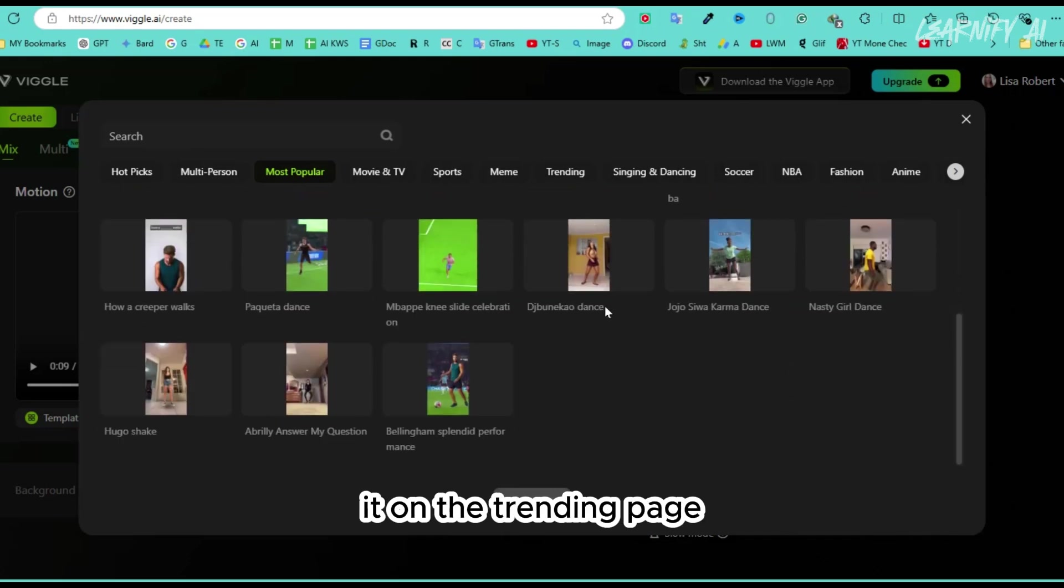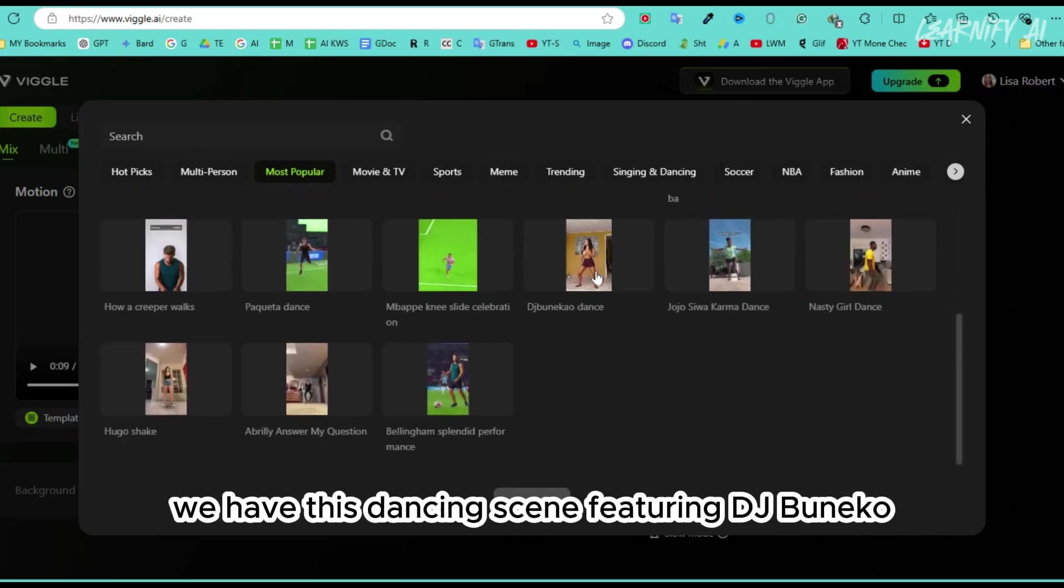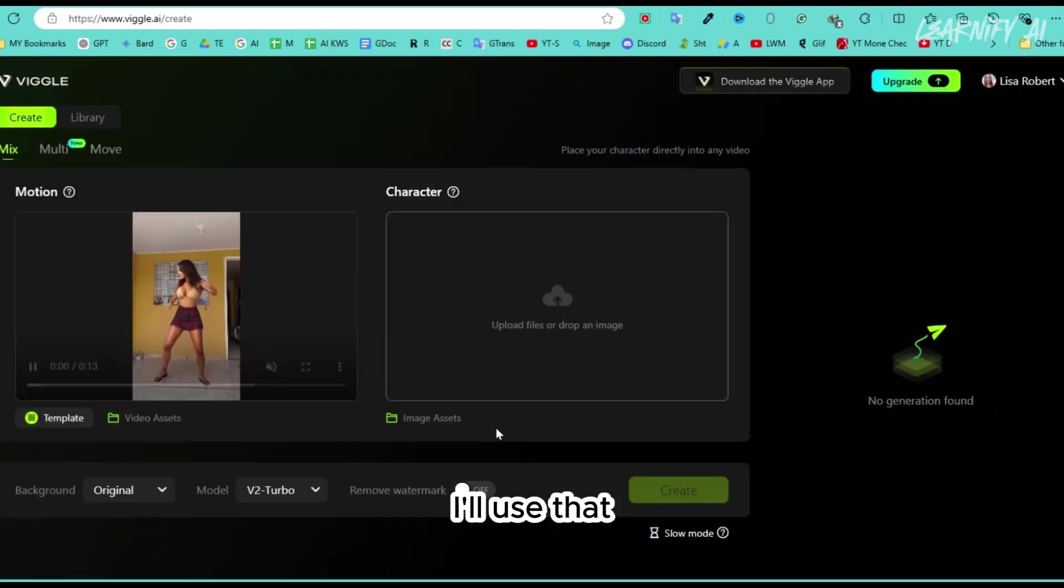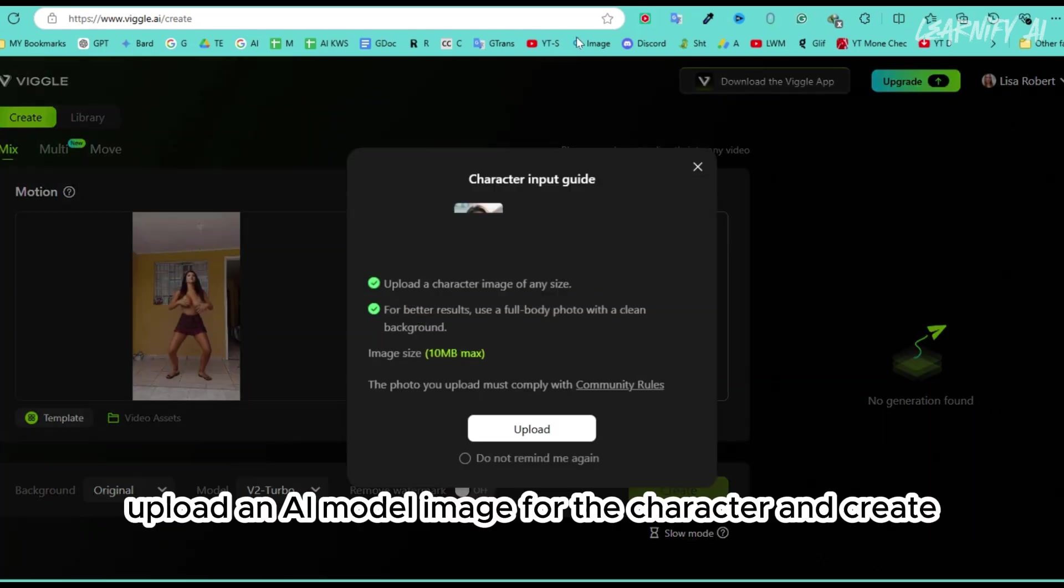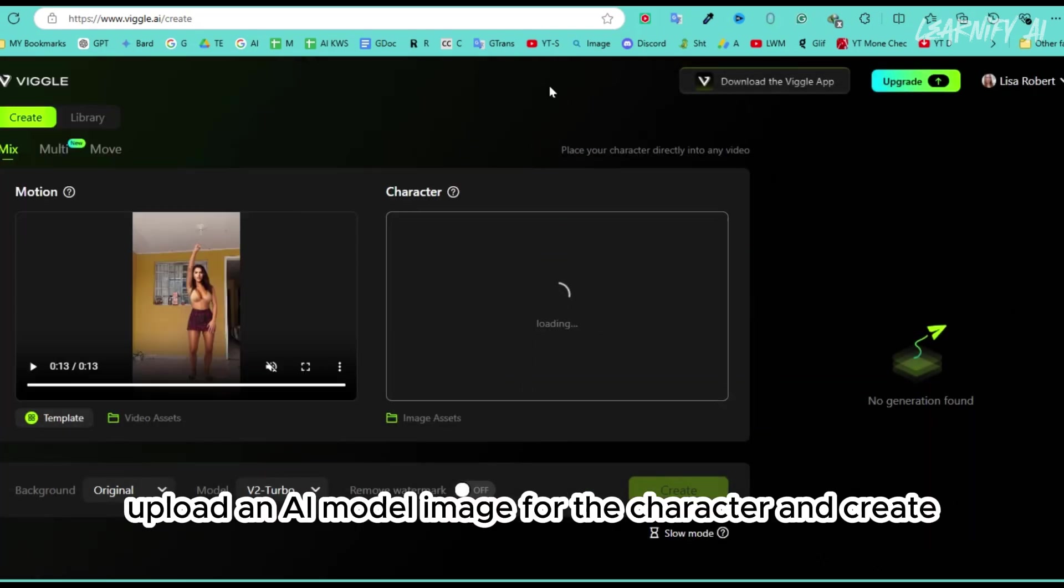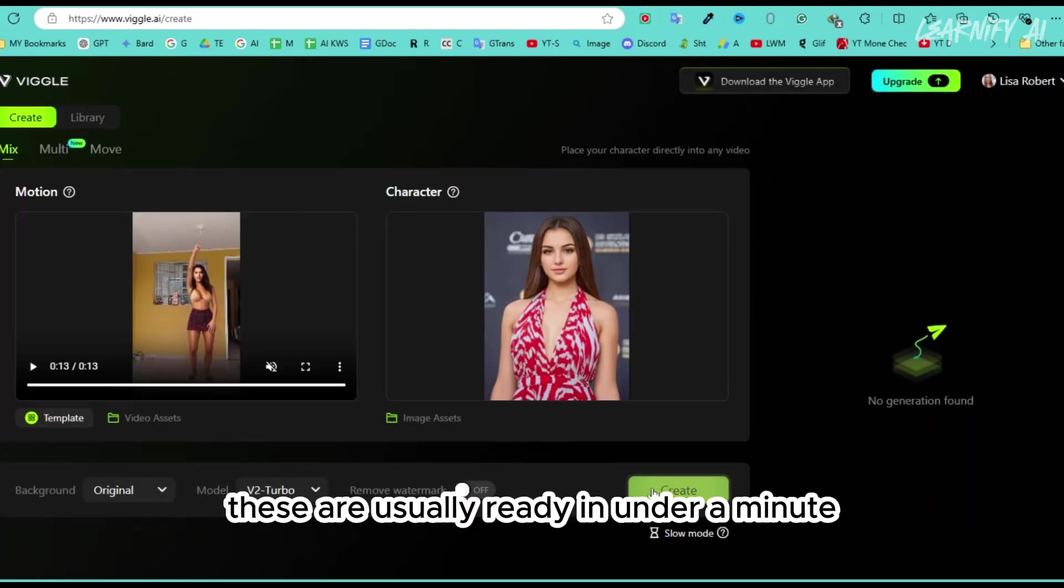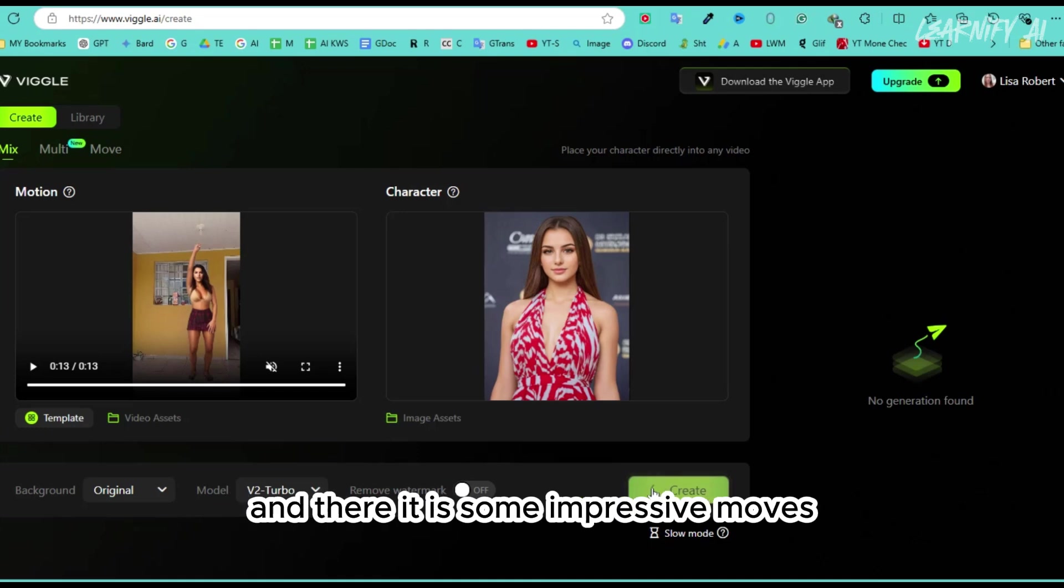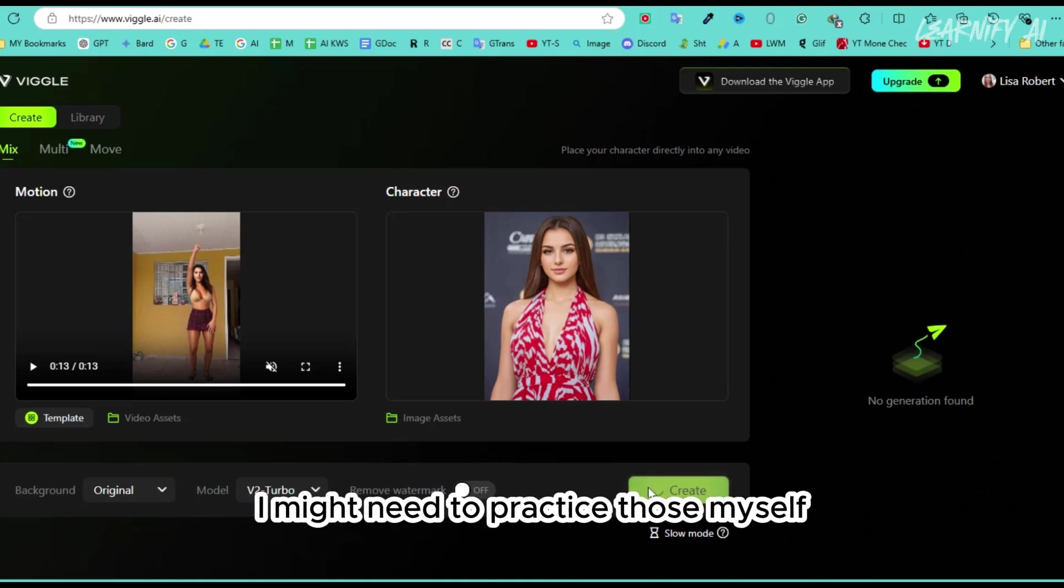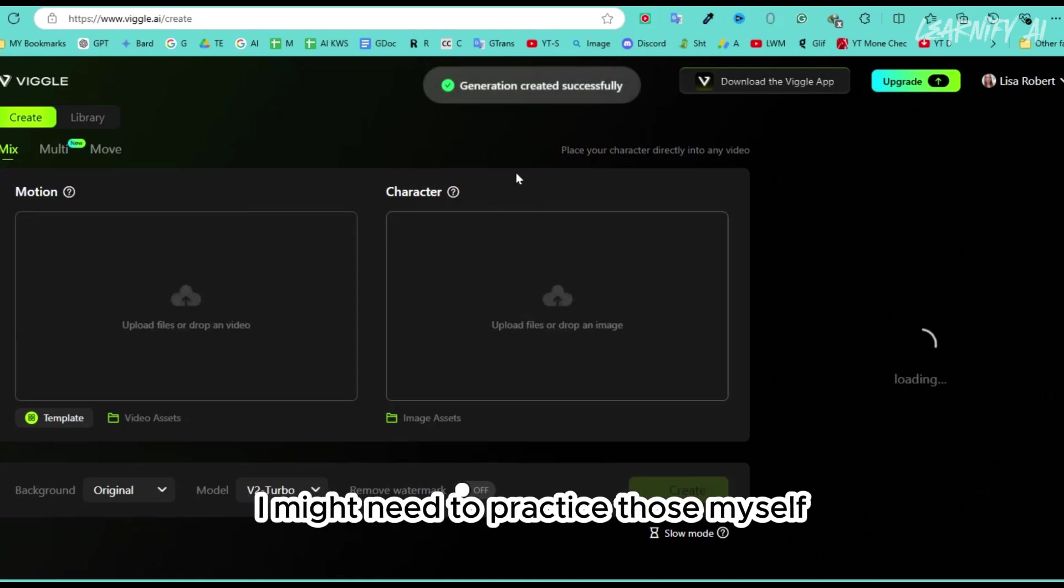On the trending page, we have this dancing scene featuring DJ Bonekao. I'll use that. Upload an AI model image for the character, and create. These are usually ready in under a minute, and there it is some impressive moves. I might need to practice those myself.